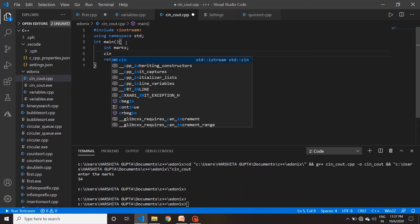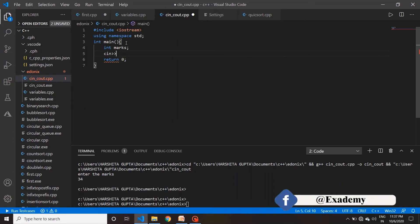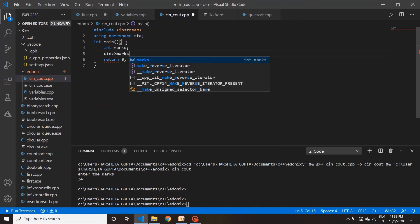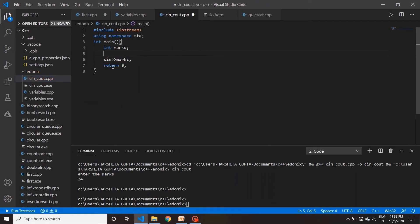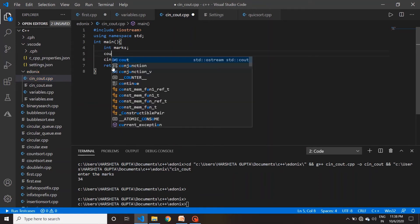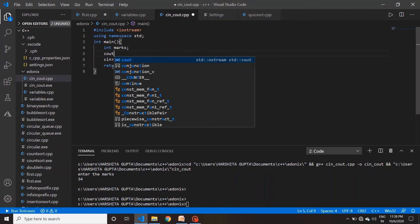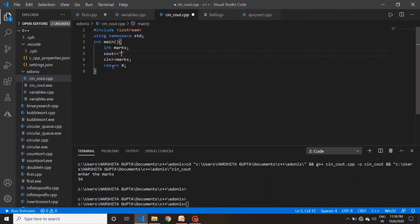cin और cout में एक mainly difference है — greater than और less than के signs का। cin में आपको लेना है input, तो हम लिखेंगे cin >> marks; और terminate करेंगे। थोड़ा effect के लिए cout भी लिखते हैं — cout और हम लिखेंगे string में 'Enter the marks'।